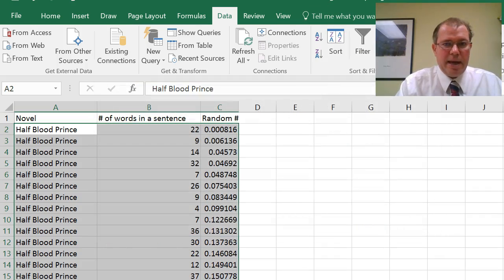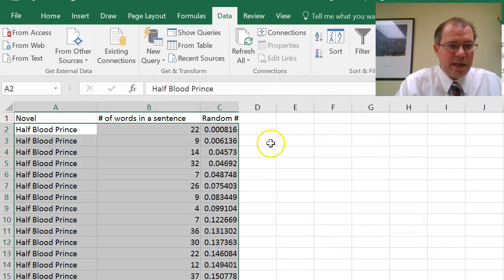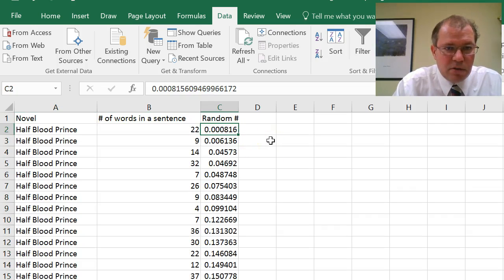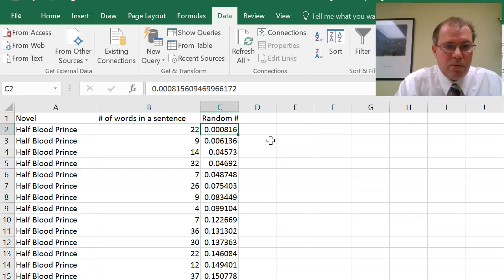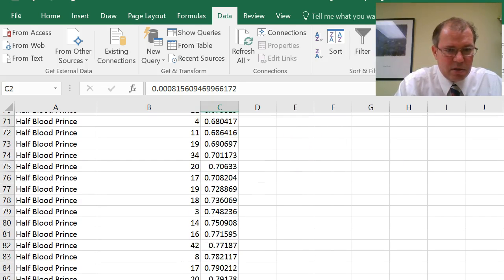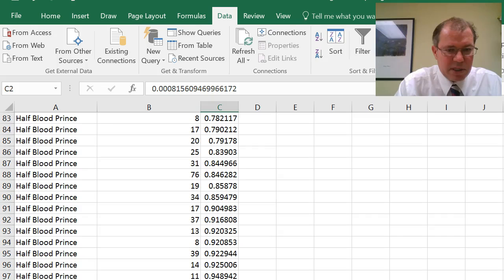So now I have, in the Half Blood Prince, you'll see the random numbers are now going in order from smallest, 0.000816 to, if I scroll down, you can see that they're going to the largest. The numbers are getting bigger, so like 0.9, etc.